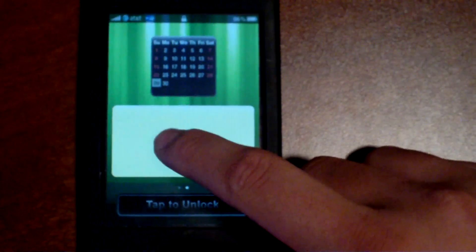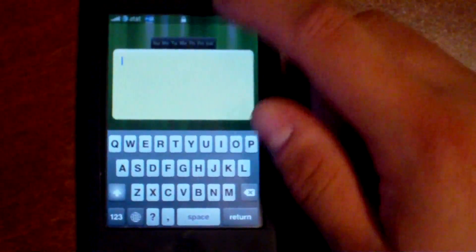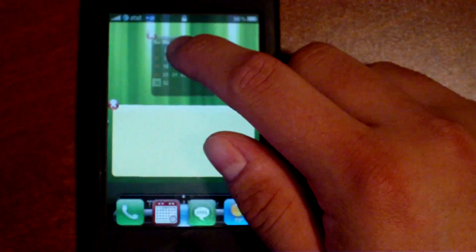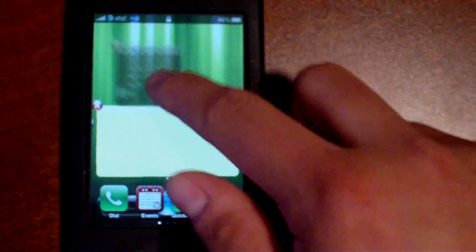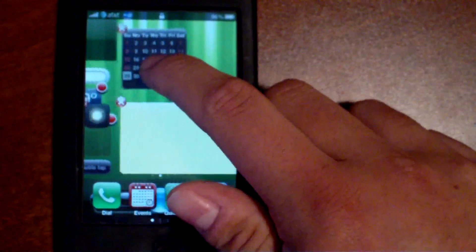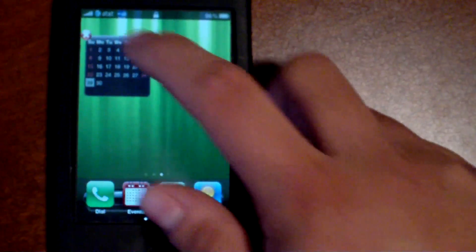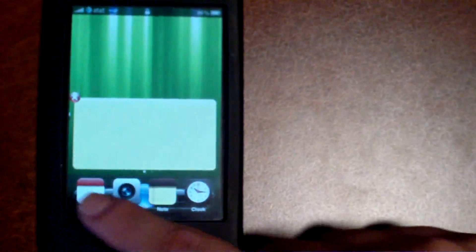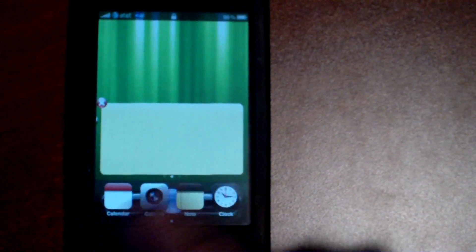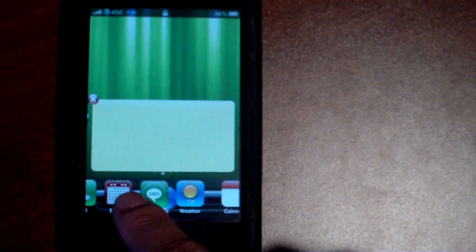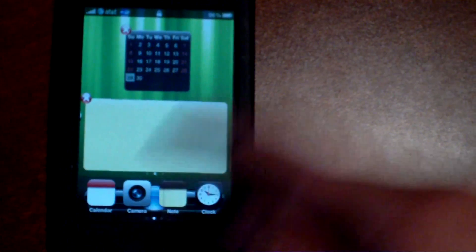To add widgets and move them around is as simple as holding on one until it wiggles like this, and you can move them around wherever you want. You could move them to a different page or get rid of it altogether. On the bottom you have your available widgets — right now there are 11 of them.